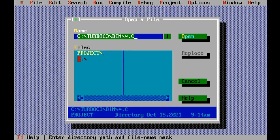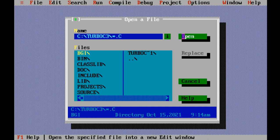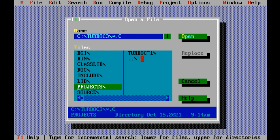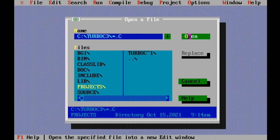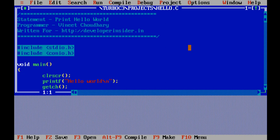I have to select this and click on open. Now I have to select the projects folder and click on open. This is the file that I want to open, so let's select it and click on open. Now let's increase the size of this window using this button.